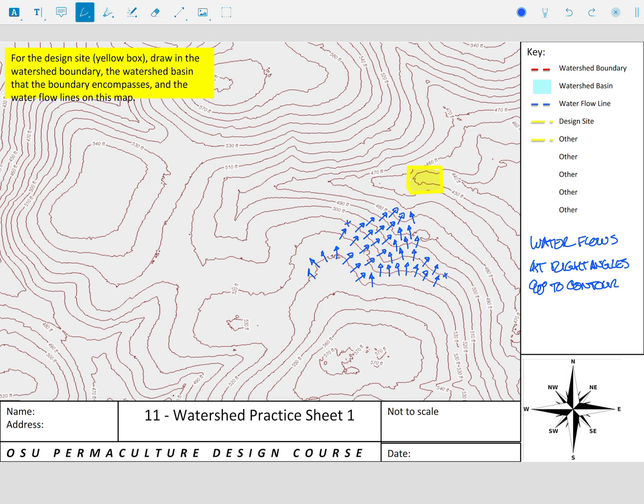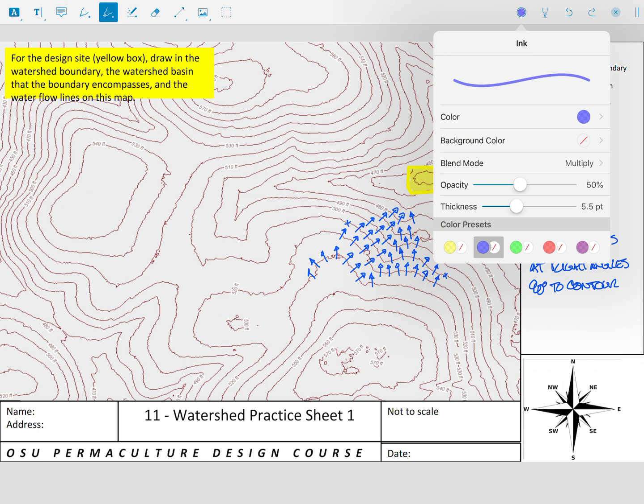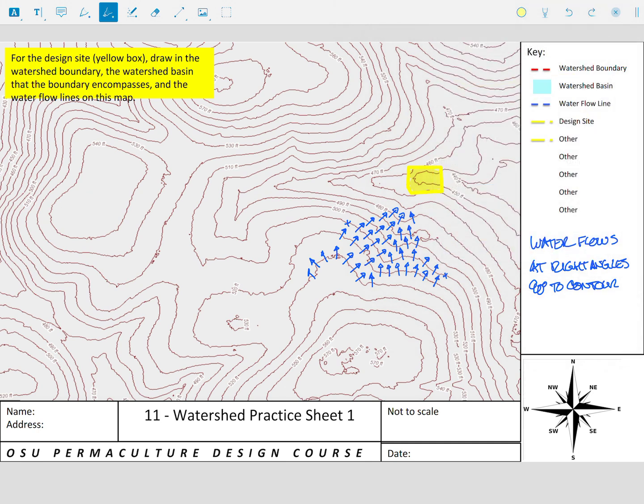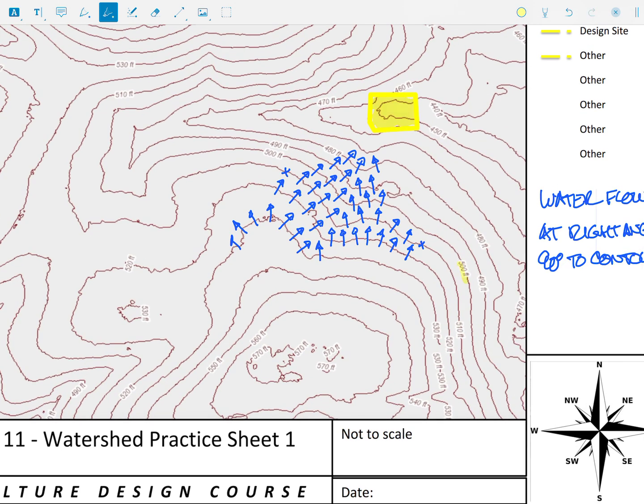So when we look higher up, we start taking a look at these contour lines to understand: this is 500 feet, this is 510, this is 520. So all of a sudden we know that this is a 10-foot contour interval. And then as we move up, we've got 530, 540, this must be 550 here — and yes, indeed it is. 560, 570, and these are all 570.